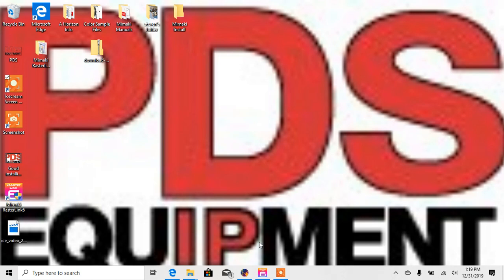Hello everyone, this is Trevor Bates with PDS Equipment. I just want to take a second to do a real quick video.